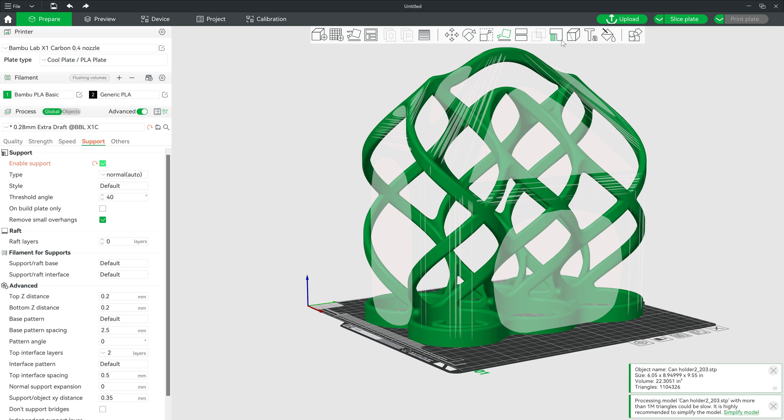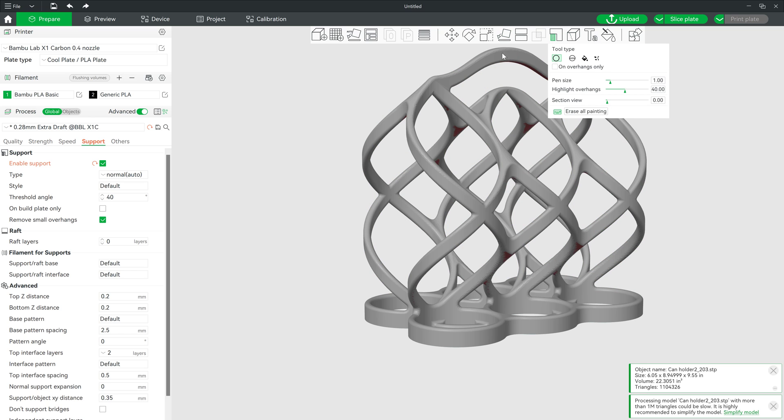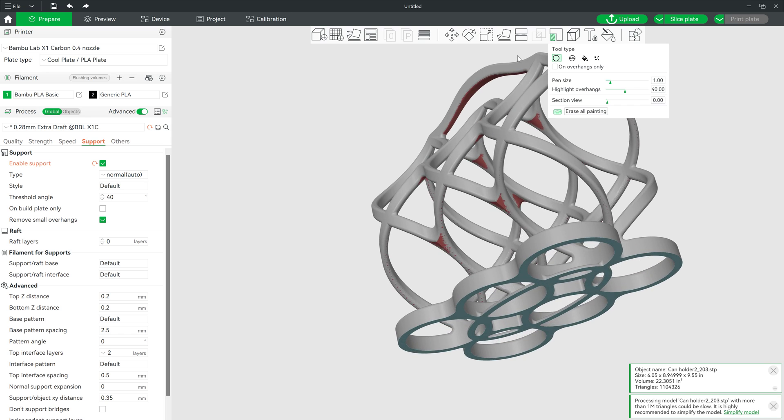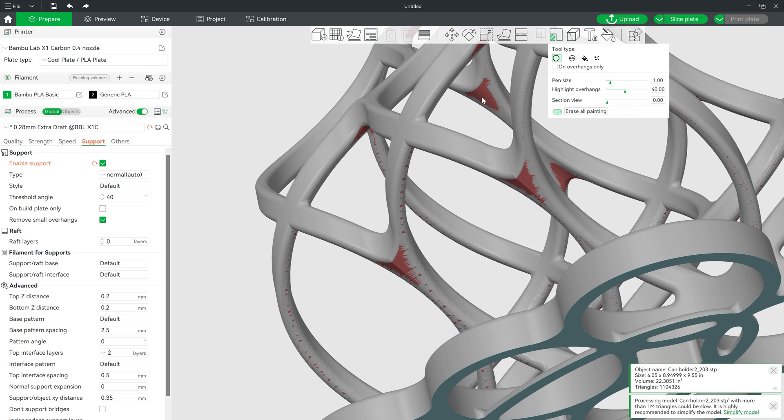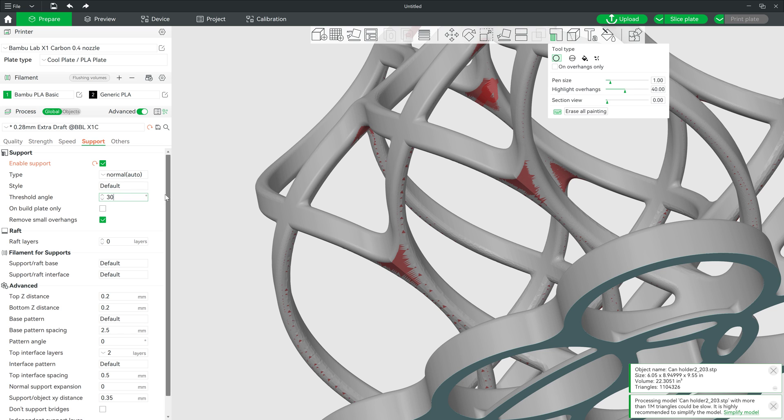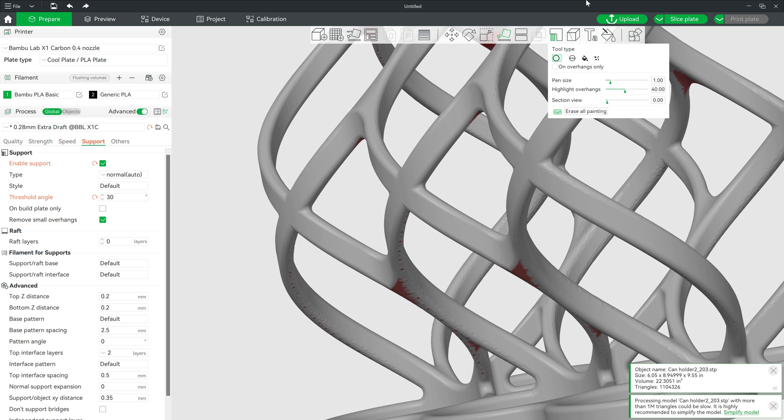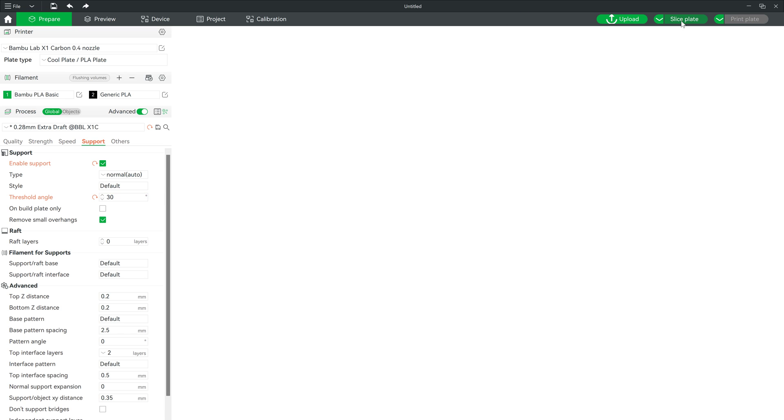And I do have an option to custom paint on my supports here, if I wish. I can add supports on the bottom, where there's some overhangs, or I can right-click and undo where I put supports. Or I can also tell it, hey, maybe something after 30 degrees will do supports. And we'll slice plate.